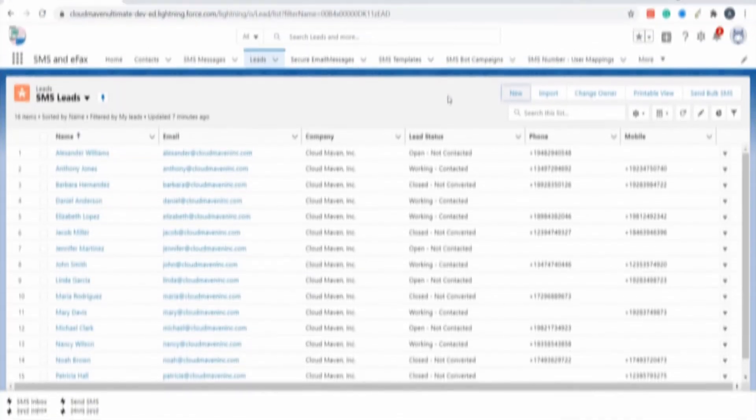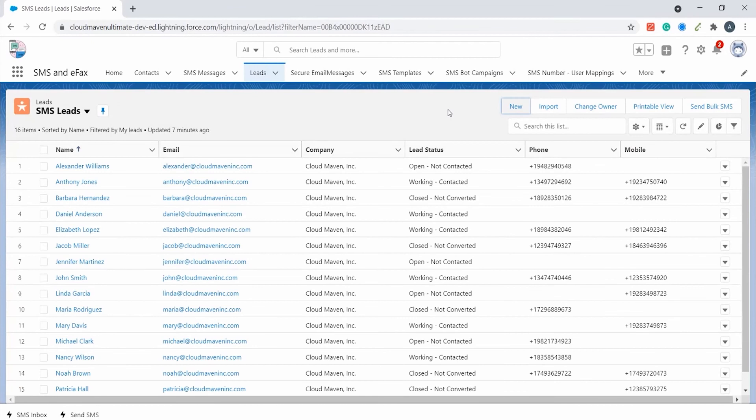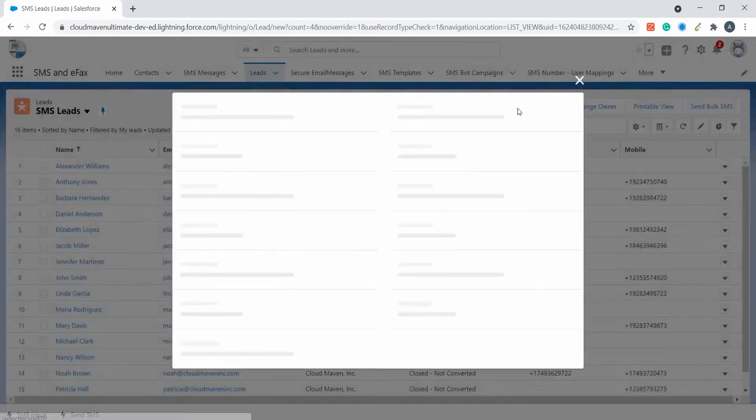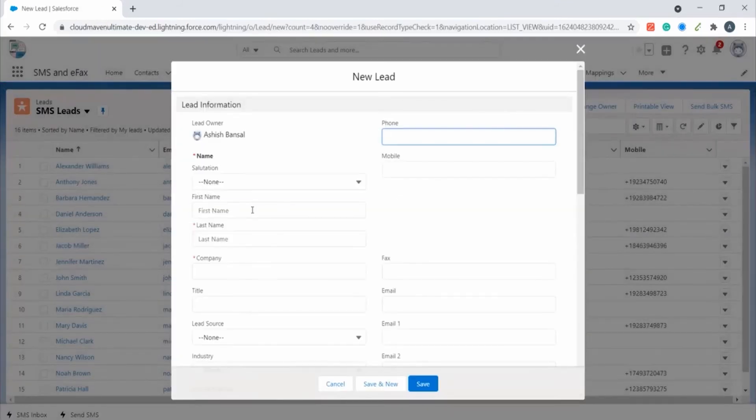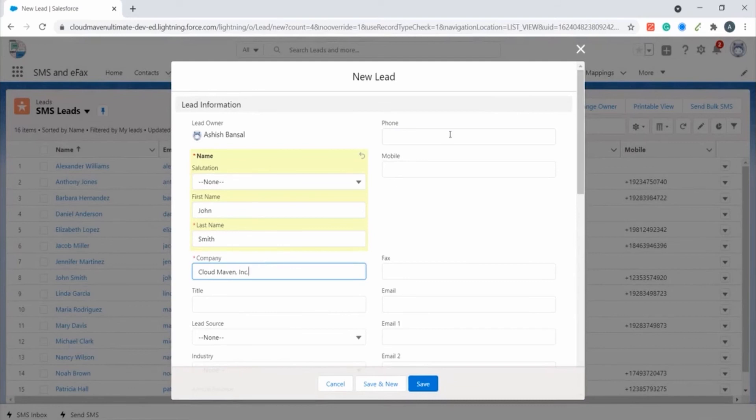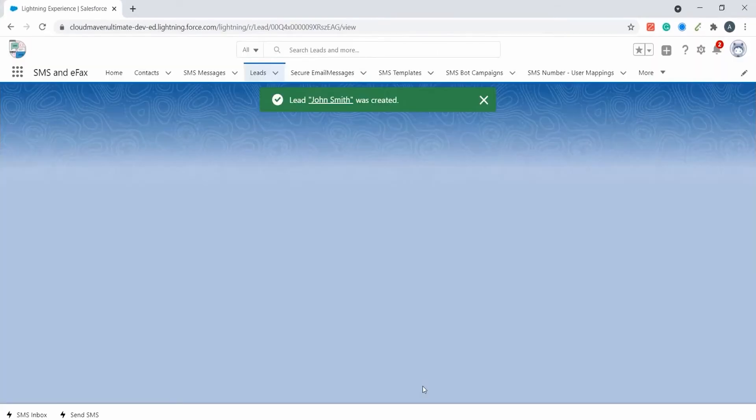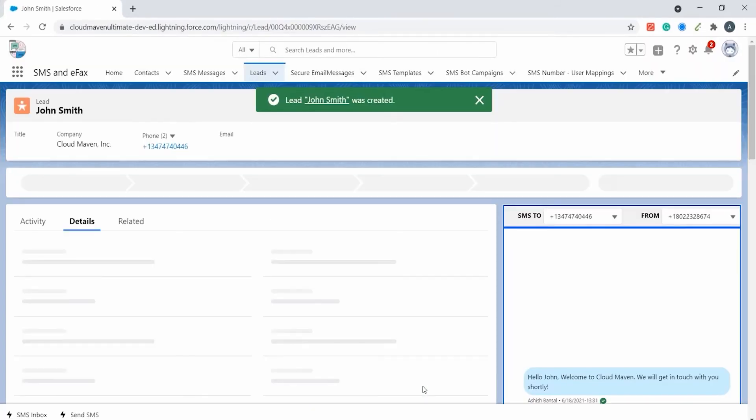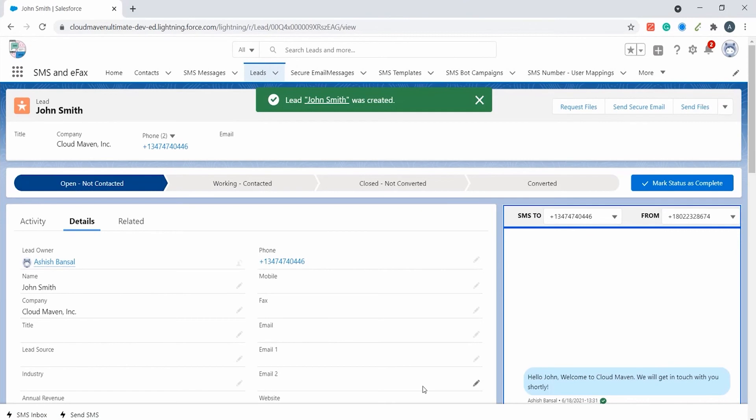An automated SMS will be sent once a new lead is created. I am creating a new lead by clicking on the new lead button and entering the required information. You can now see that the SMS has been sent to this lead with the help of automation.